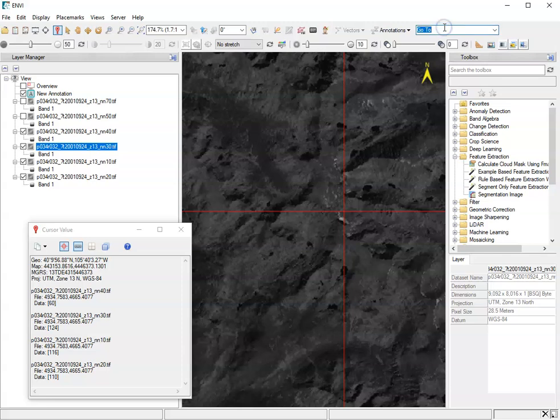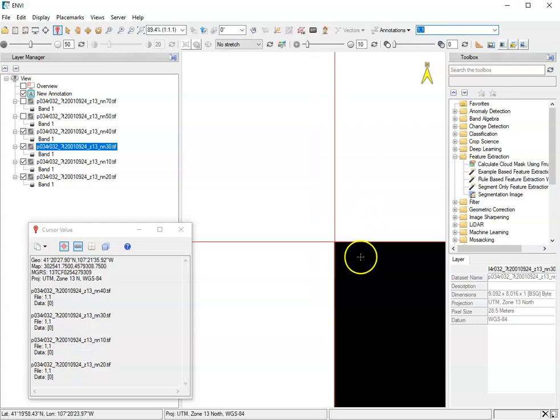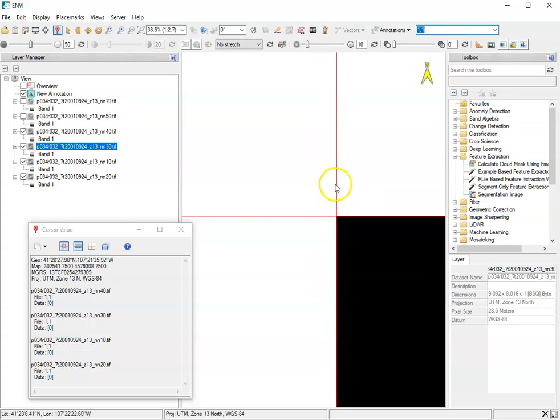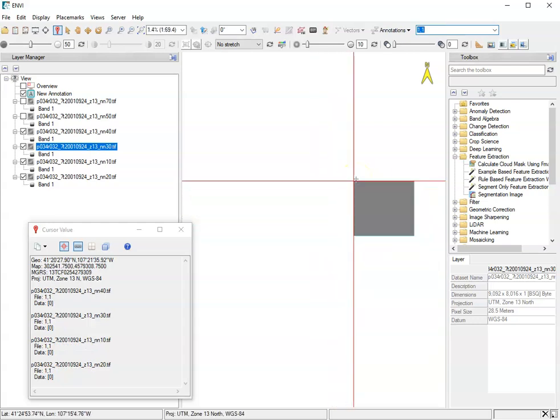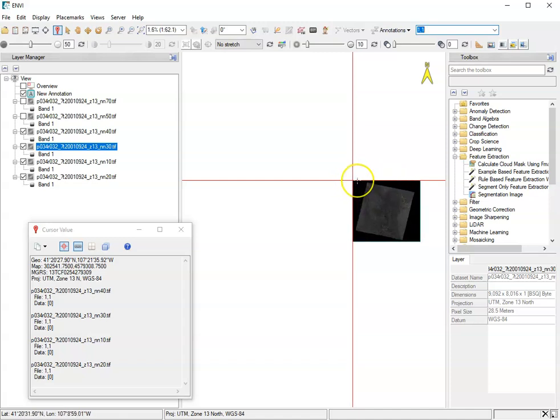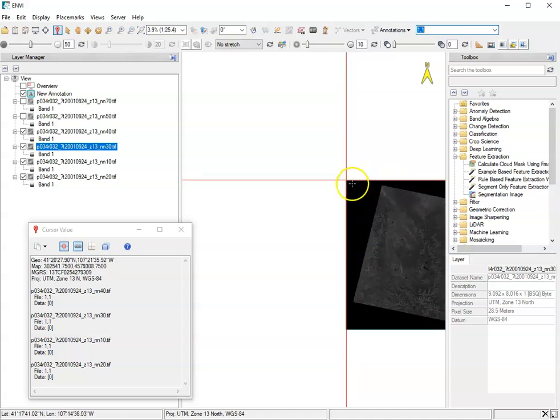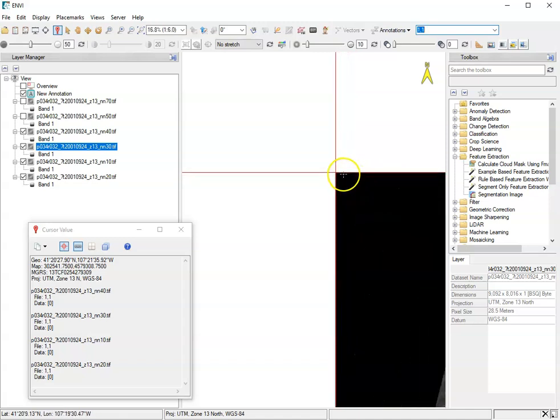Up here, we also have this go to function. And we can use this to determine which row and column on the image we're interested in seeing. So if I go to one, one, and I hit enter, and I'm going to zoom out, we can sort of see what's going on here. That put me up here in the corner. So this is the first column, first row position.